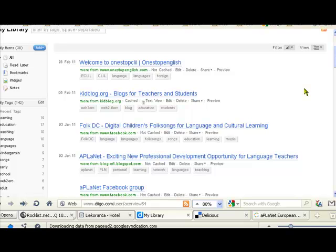These are great for educators as it makes it easier to find resources that you use in class. You can save anything for your students to work with, share great resources that other educators are using, and also share your finds with other educators. Let's also have a look at Delicious.